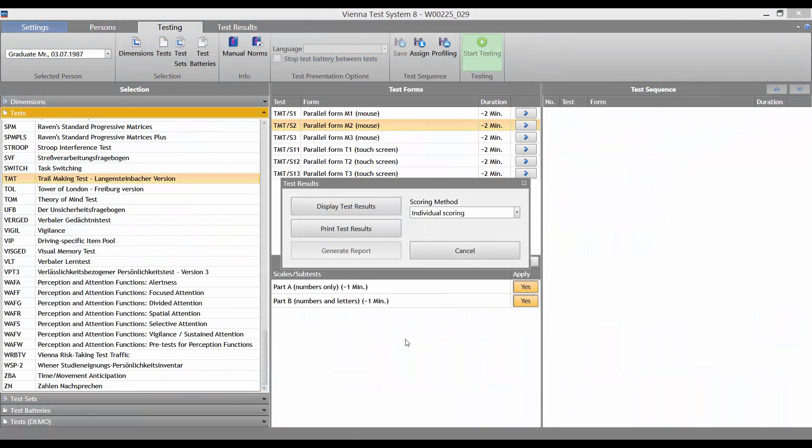Once the test has finished, you will automatically return to the VTS main window. A small window shows you the available options.